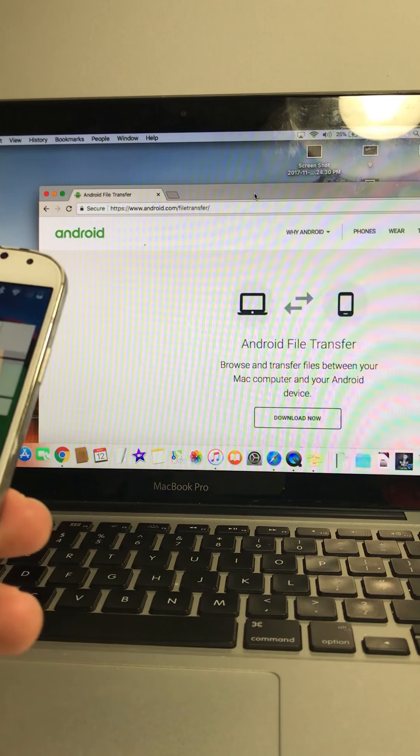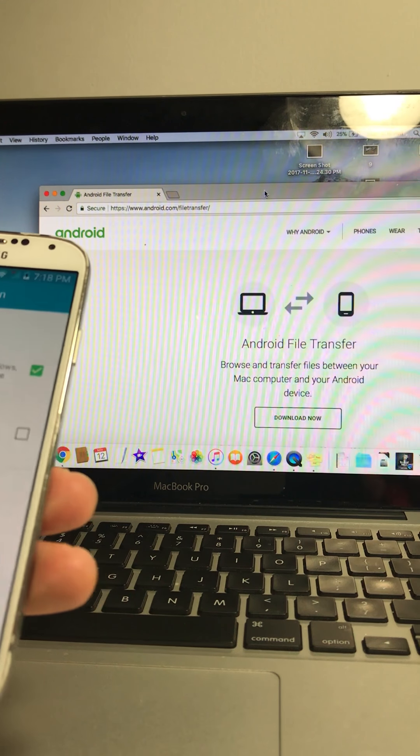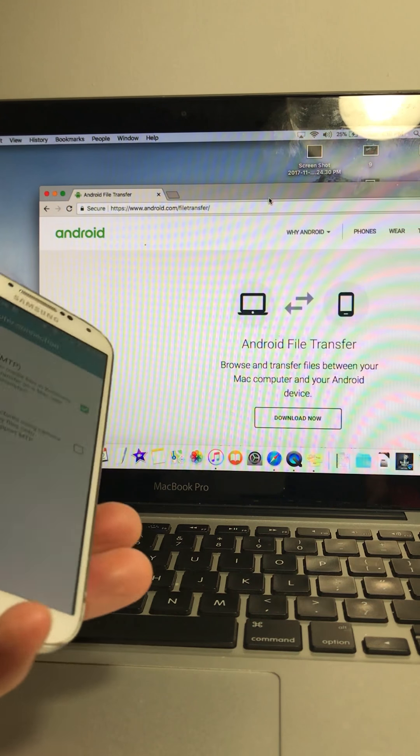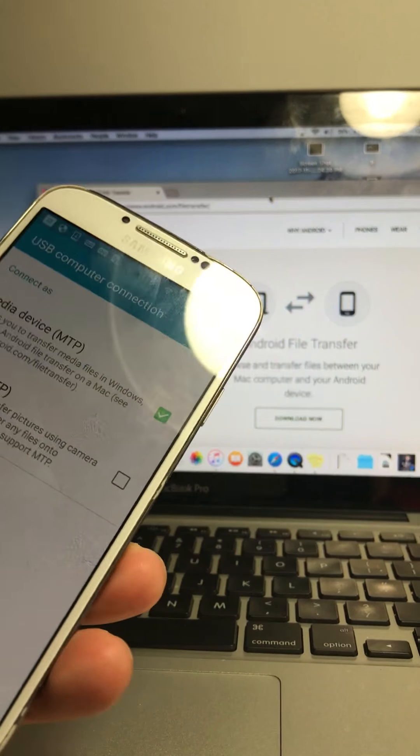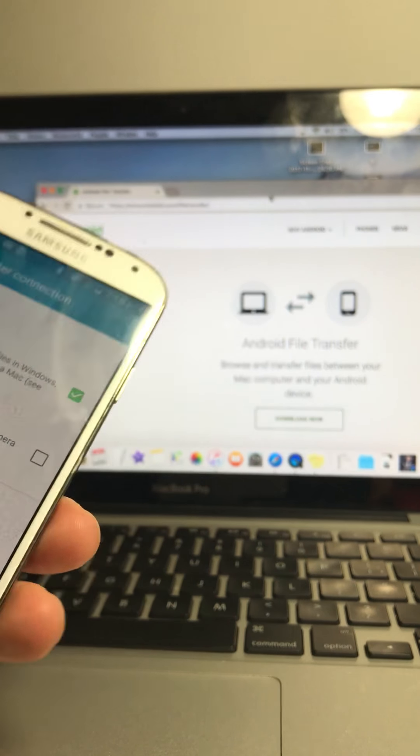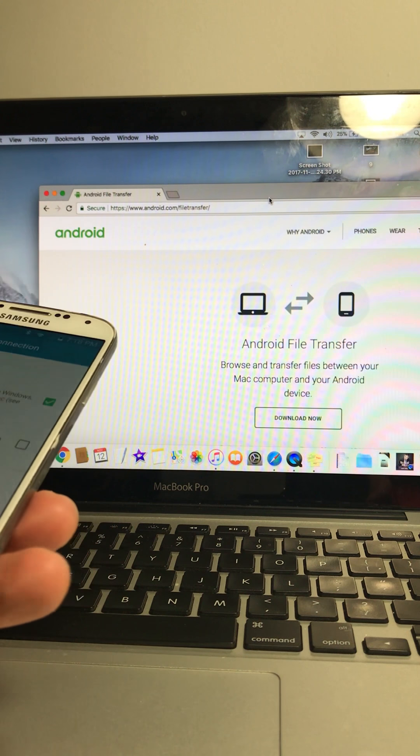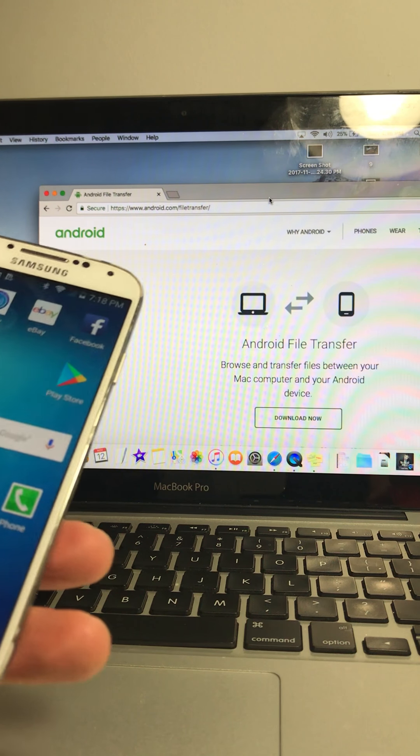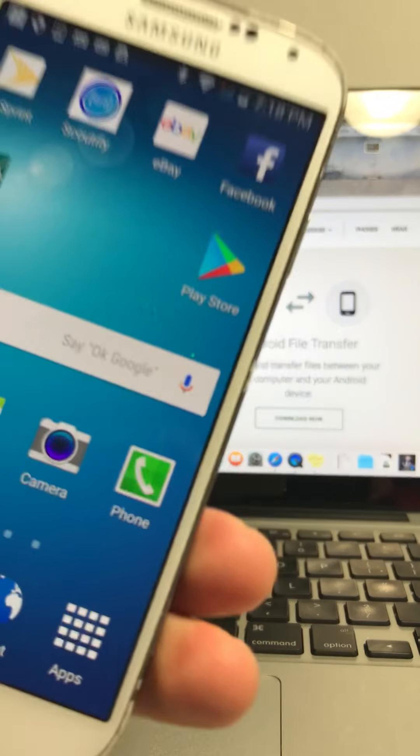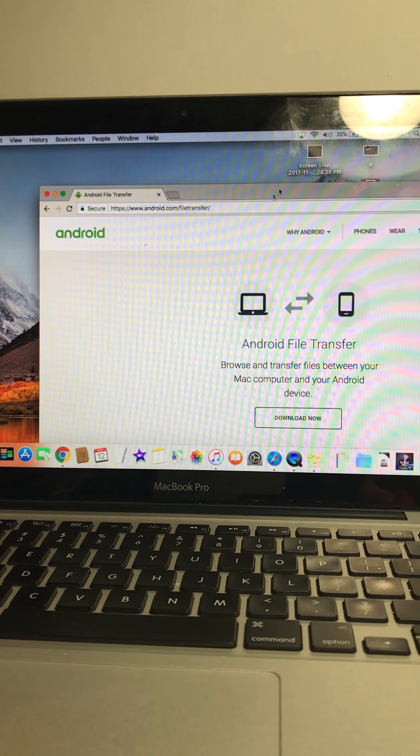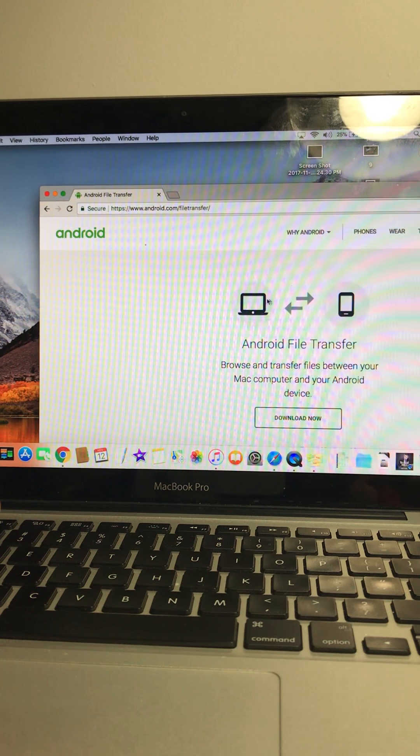Hey guys, this is another quick tutorial on how to transfer information, files, pictures, photos from your Androids onto the iOS. It's fairly simple.